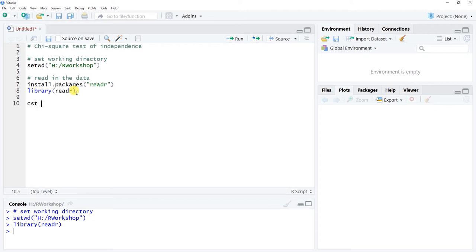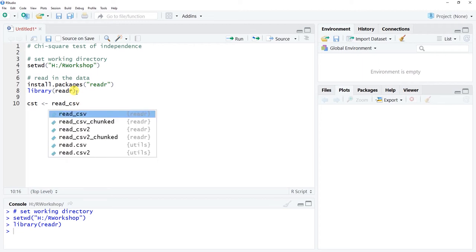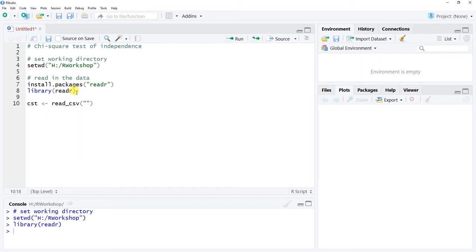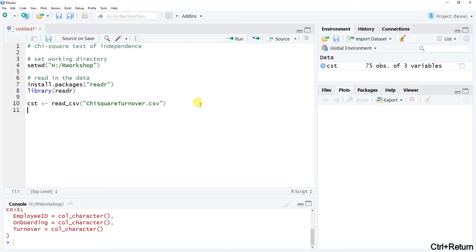Now I'm ready to use the read_csv() function from the readr package. Let's name the data frame object we're about to read in — I'll call it CST for chi-square test, all lowercase. Use read_csv() and type in the exact filename located in our working directory folder, which is called chi_square_turnover.csv. Run that and we've now read in the data.